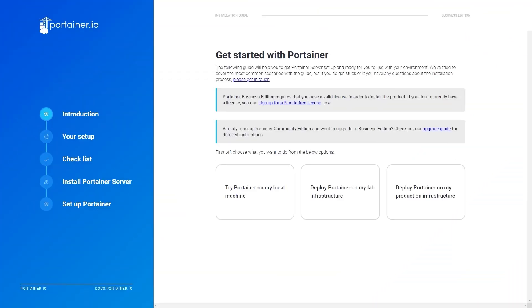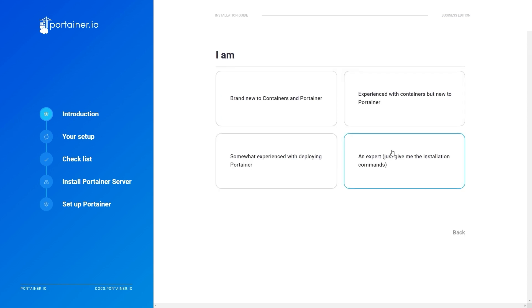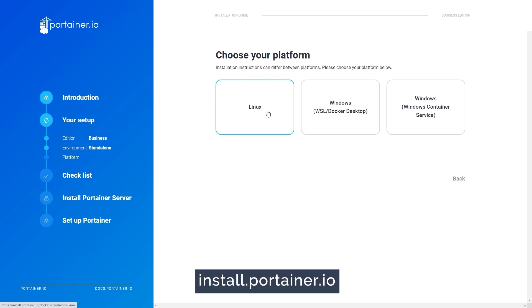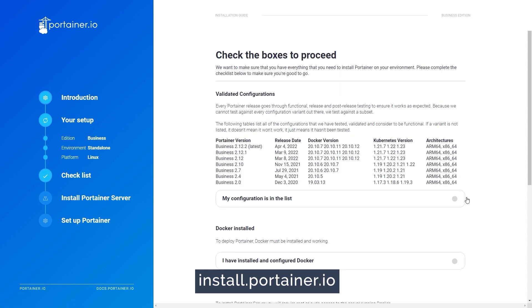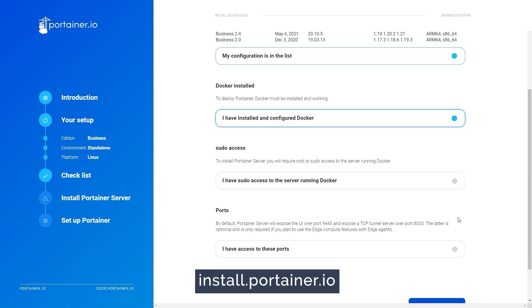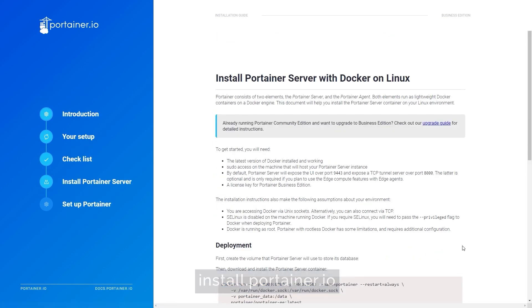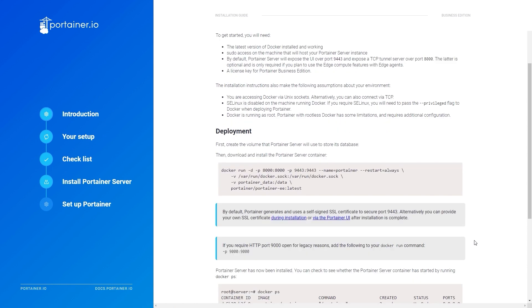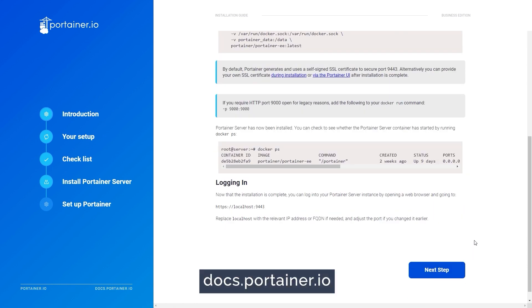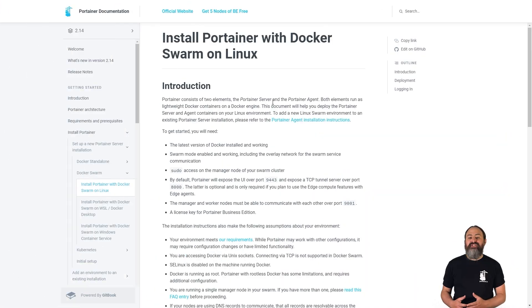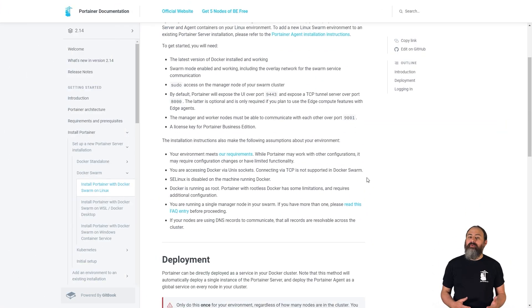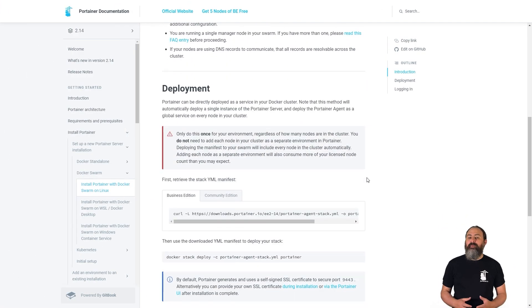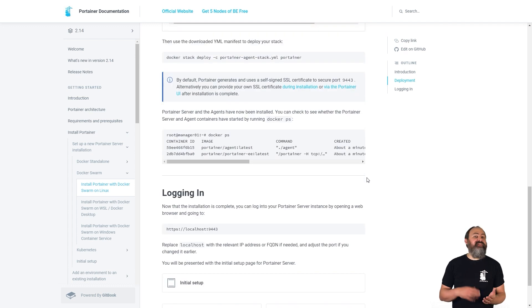If you're doing a fresh install of Portainer on your environment, Business Edition users can take a look at our install guide at install.portainer.io. This will guide you through what you need to run Portainer and show you how to install it. For our Community Edition, you can use our documentation at docs.portainer.io. Upgrade guides for both editions are also available in our documentation as well as instructions for upgrading from CE to BE.